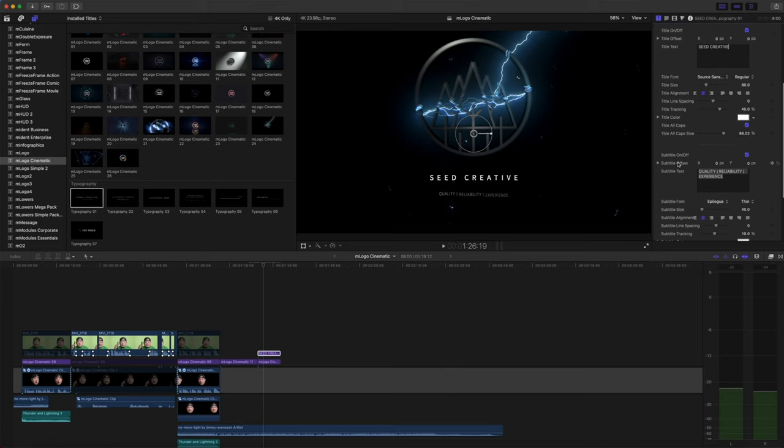And you can modify your font, size, alignment, spacing, tracking, color, and all caps options.